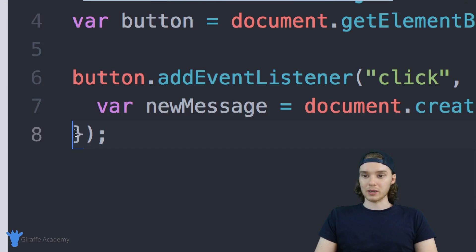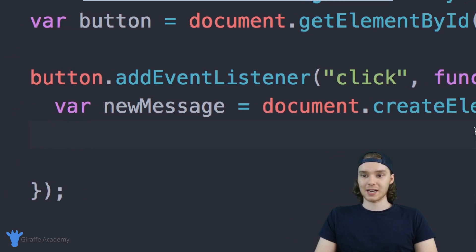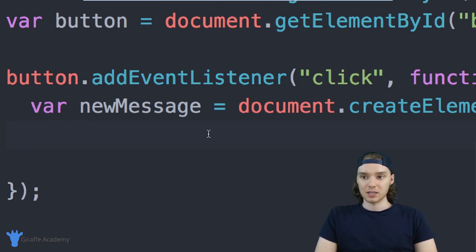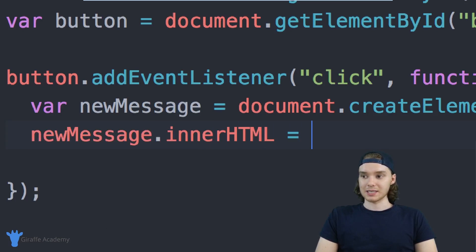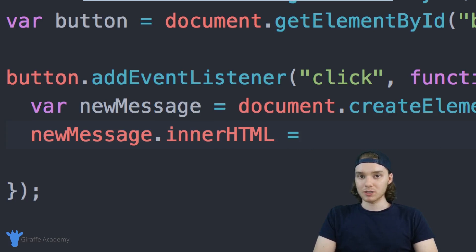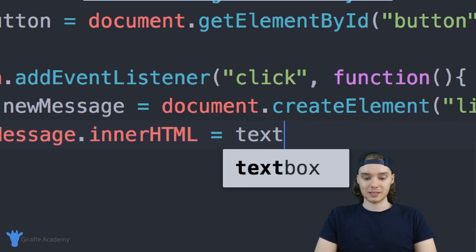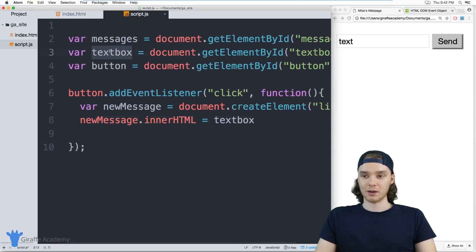Now what we need to do is add into this element the text that was inside of that text box. In other words, I want the text inside of this list item to be the text that was in the text box. So I can say newMessage.innerHTML is equal to — and now I want to grab the text that's inside of that text box, so I'll say textbox, referring to that text box variable we created up here.